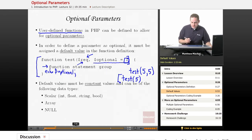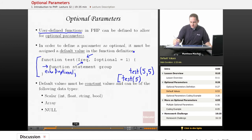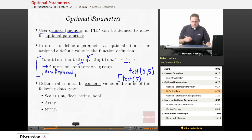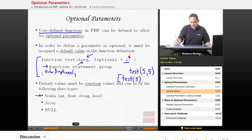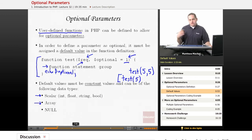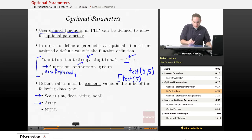One thing to note is that default values you set within the function definition must be constant values, and they must be of specific data types. They can be scalar constant values — constants or literal values such as the literal number 1. They can also be an array, as long as the array is filled with literal or constant values, or they can be set to null.